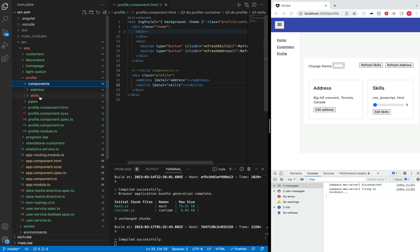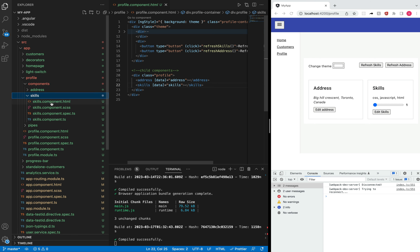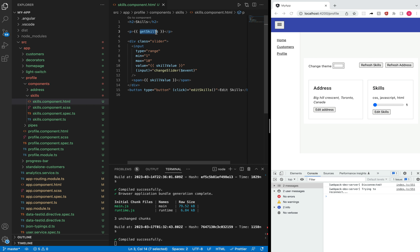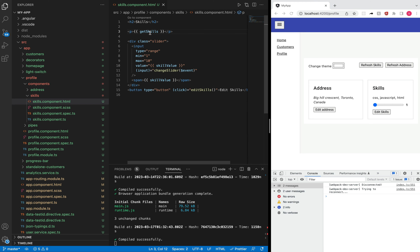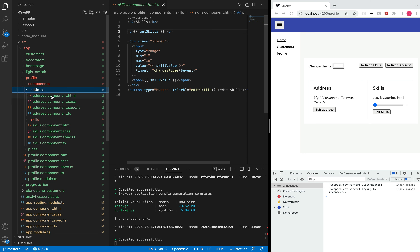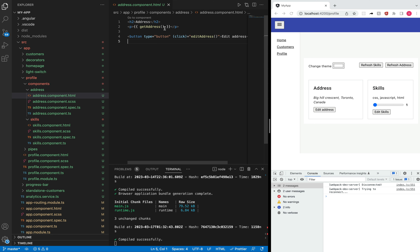Likewise, if I go further down into another template file, we can see the get skills property which is being wrapped between two curly braces — we call this an interpolated expression. And again, get skills property also results in some value. Similarly, in another template file, we can see the get address function also resolves to some value, and this function is also wrapped within two curly braces, so it is an interpolated expression.